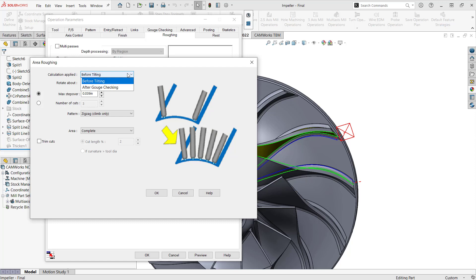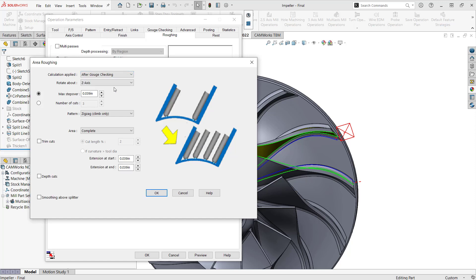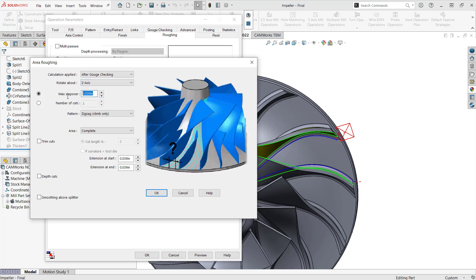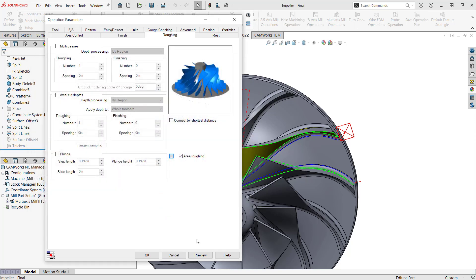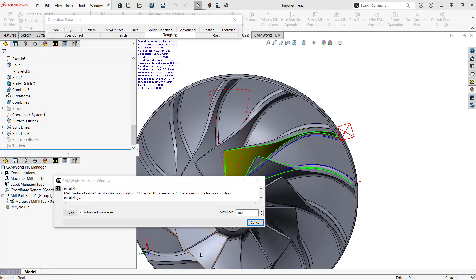So let's start by going to how I'm going to apply the calculation. Well, if I'm eventually going to put some gouge checking, I want this to happen after the gouge checking. There's no sense in adding all these extra passes if it's just going to gouge. We're rotating this around the z-axis. That is the rotary axis of this machine. And the step over, I don't want to be here forever. Let's just make this a hundred thou. The pattern, we'll just do climb milling in a zigzag. We'll complete the area before we move on. And for now, I'm just going to leave this as is. Just want to click OK.